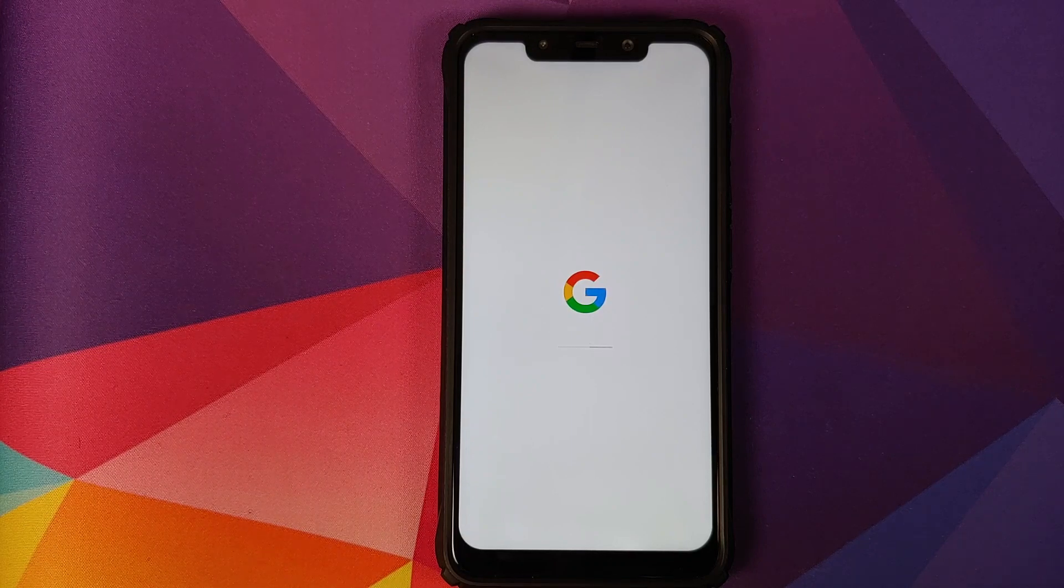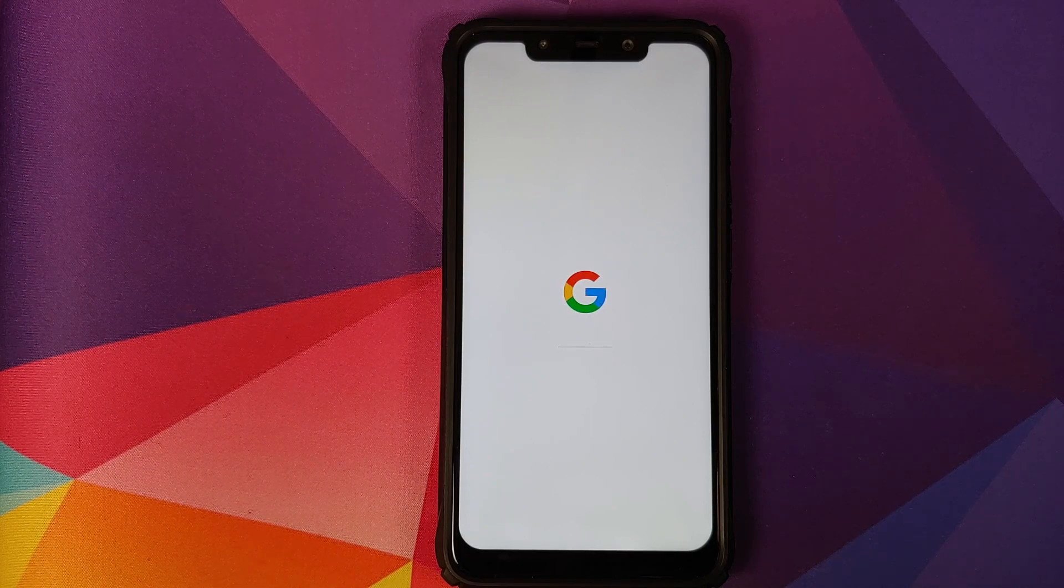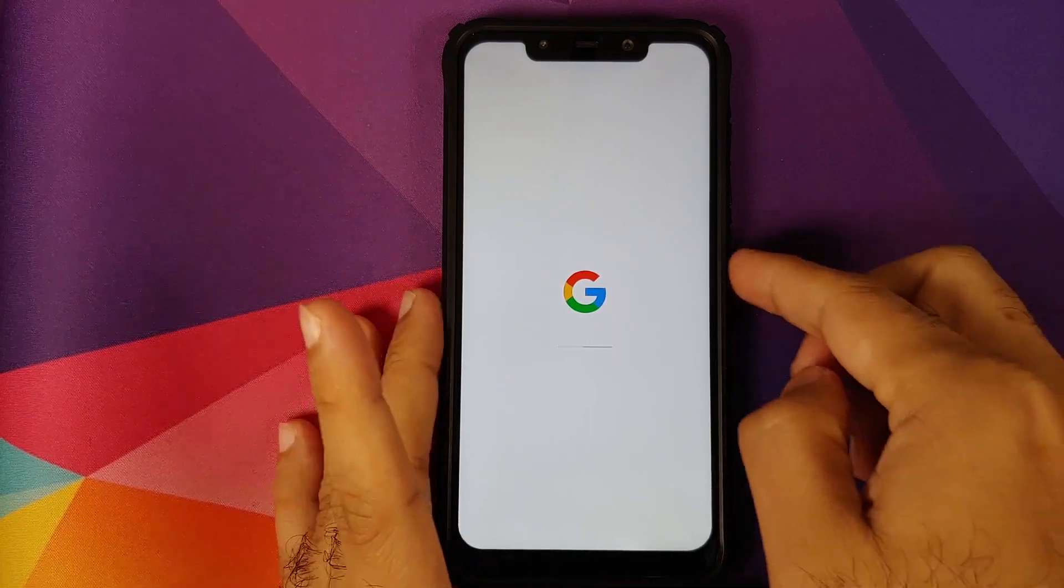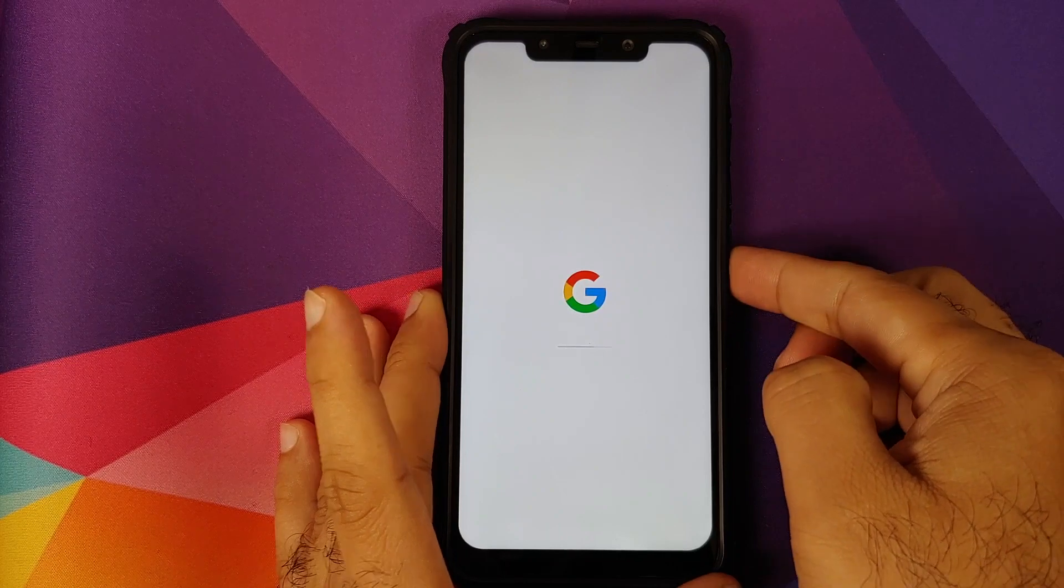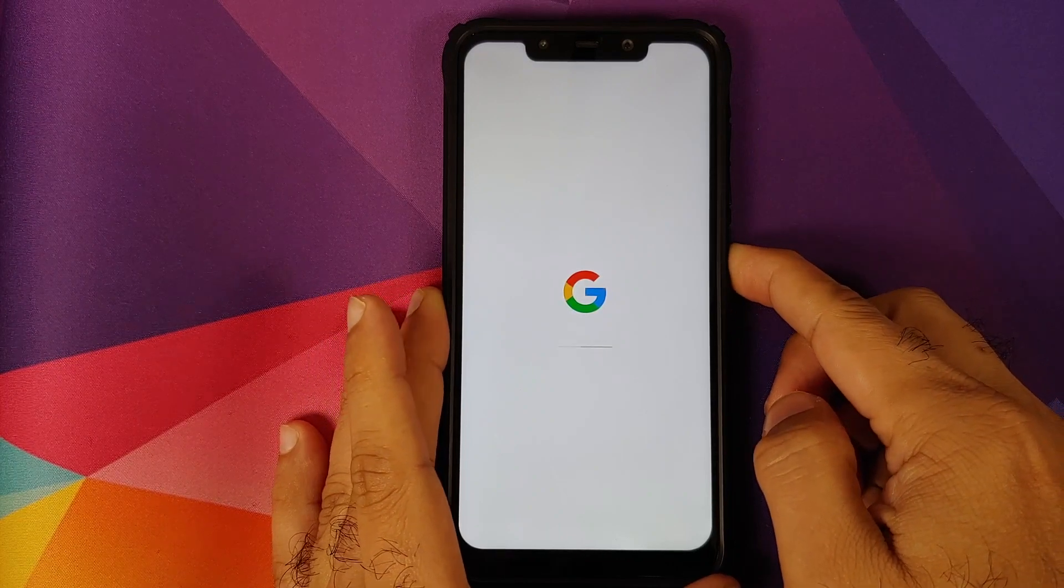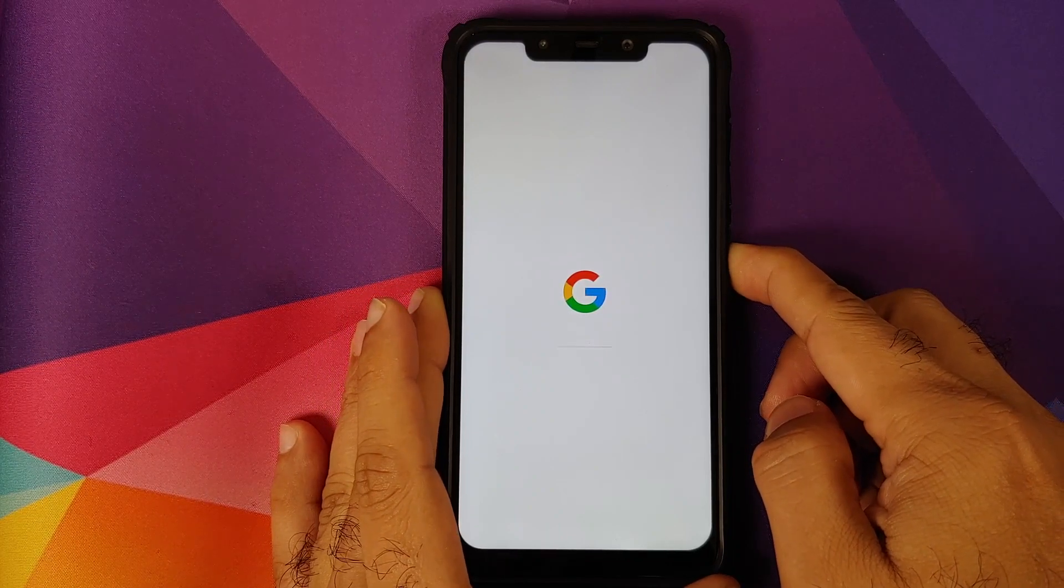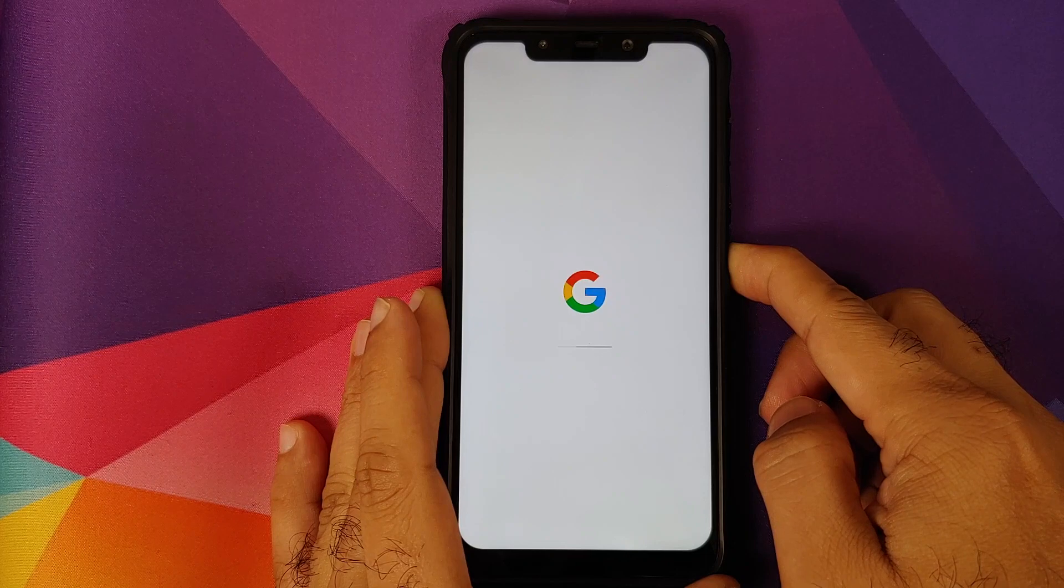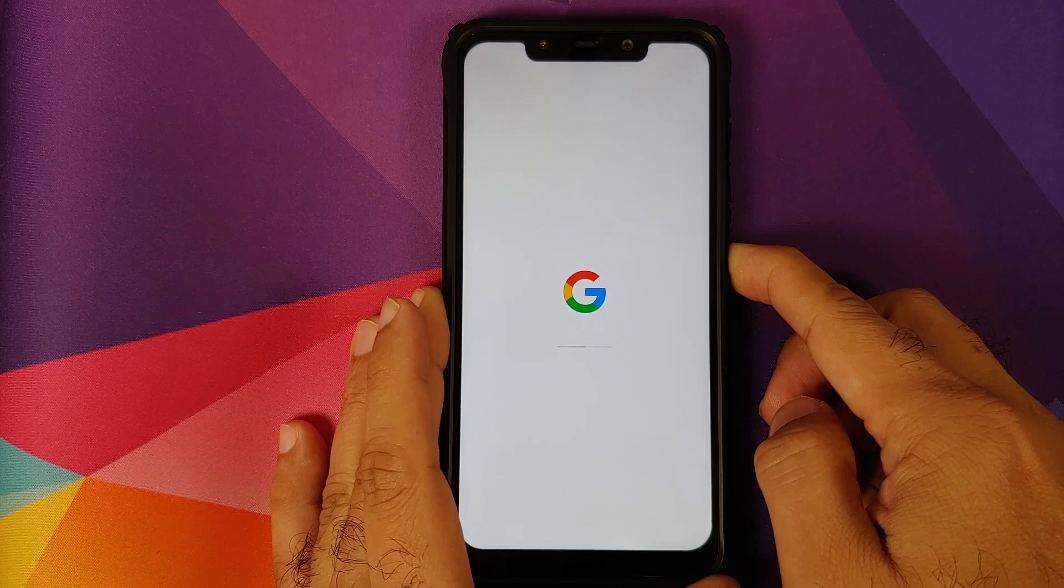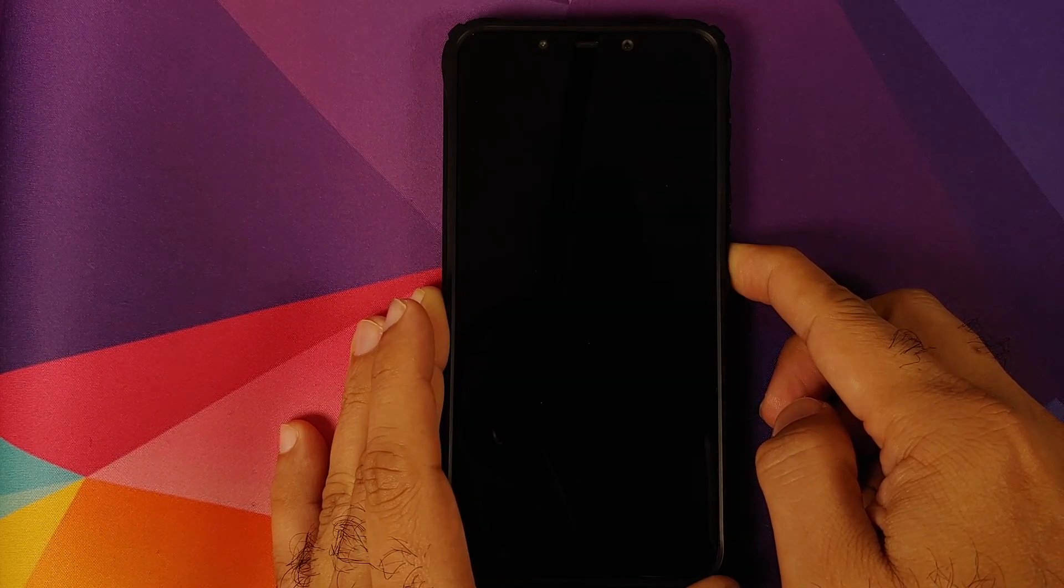So it's been 2 or 3 minutes and we are still at the Google boot animation. What we are going to do next is try a hard reboot, which is to just press and hold the power button while we are still at the Google boot animation, and then wait for the device to reboot.